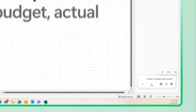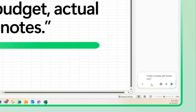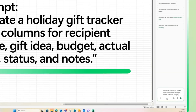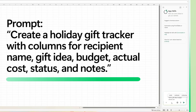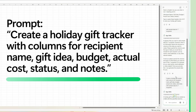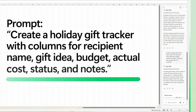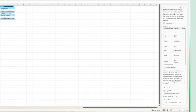You can begin by typing: create a holiday gift tracker with columns for recipient name, gift idea, budget, actual cost, status, and notes. Copilot will instantly generate a table with all the columns you need.